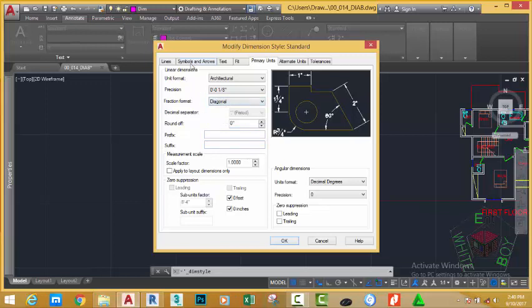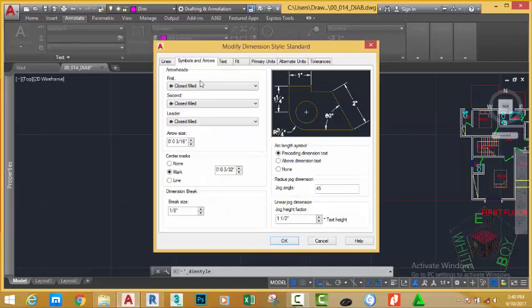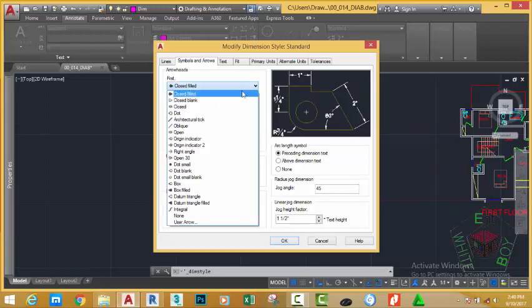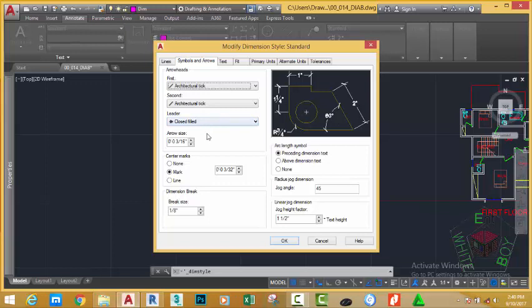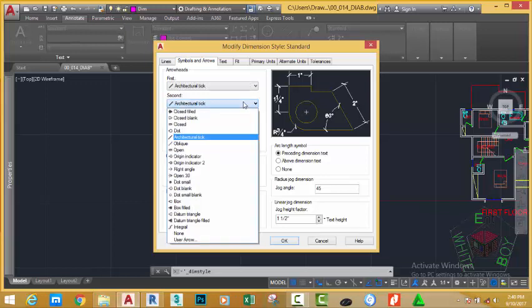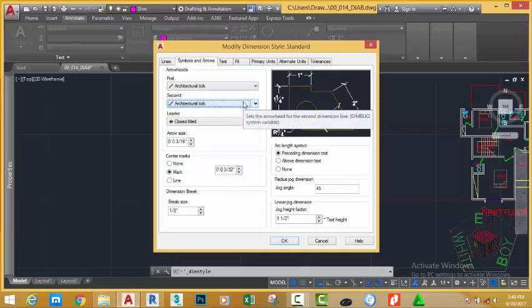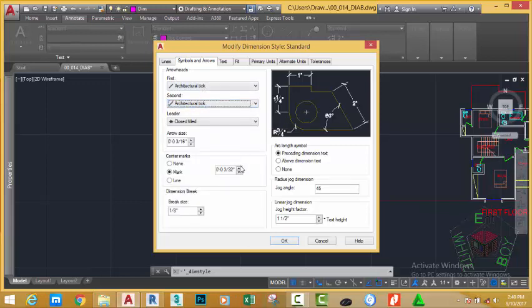Then, let's go to the arrows and symbols tab. In this case, we don't want to use arrow. We use architectural tick. So, click this field and move down. Select the architectural tick. When you do the second, the second option would update automatically. But if you want the first and the second option to have different settings, go to the second option and change it back to the setting that you want. That way, the second option cannot follow the first option.